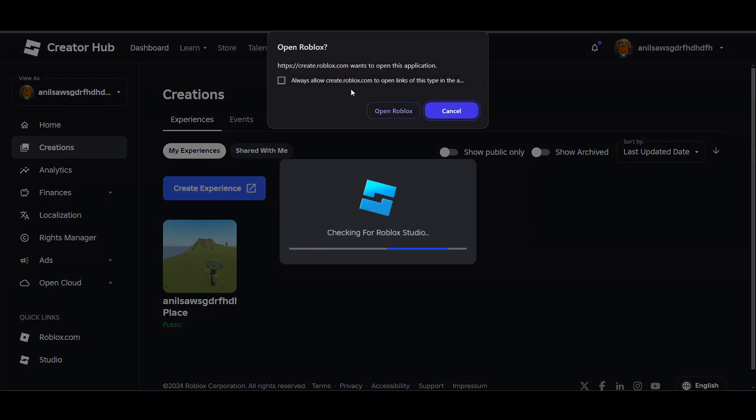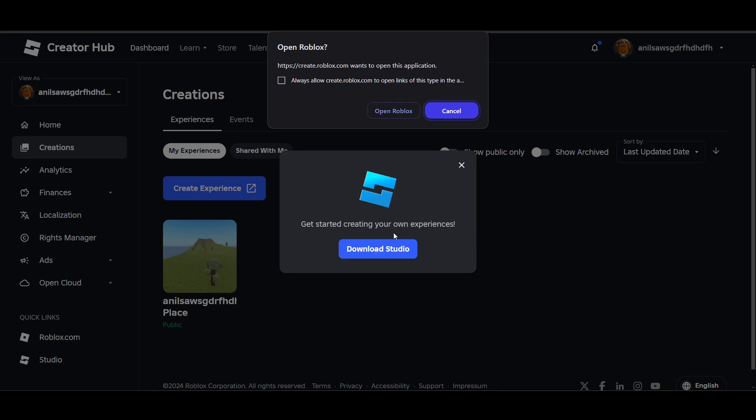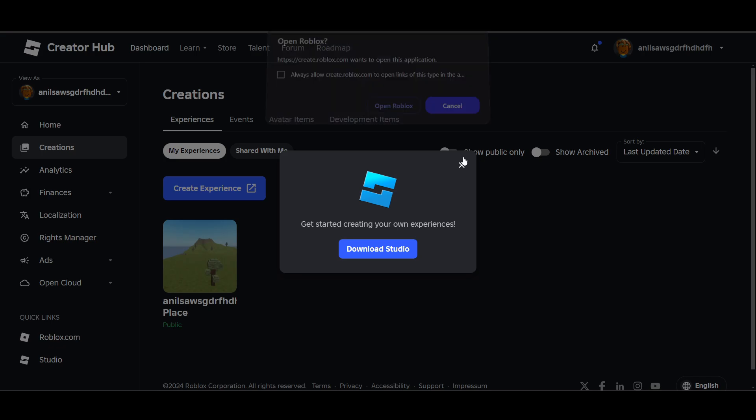You can click on create experience if needed. You need to open Roblox Studio - download Roblox Studio if you haven't already.